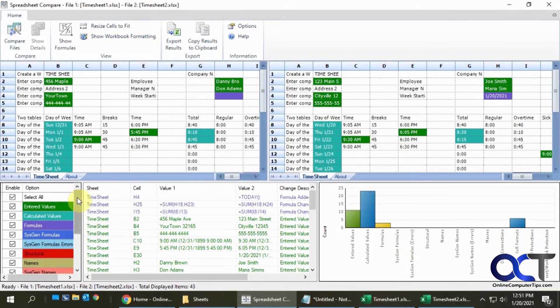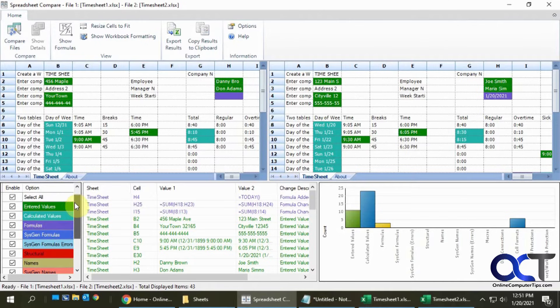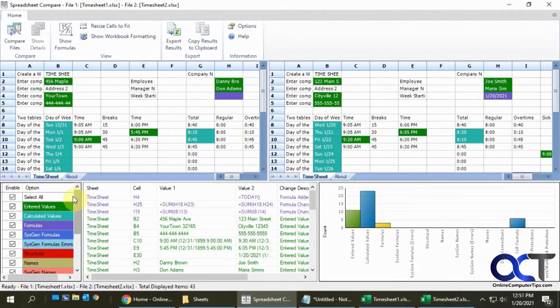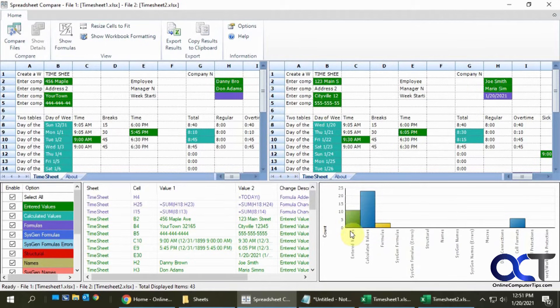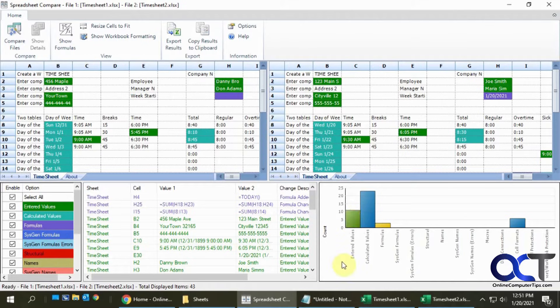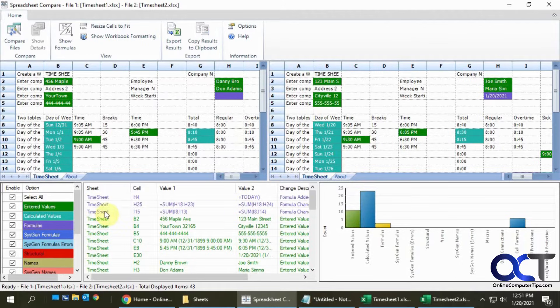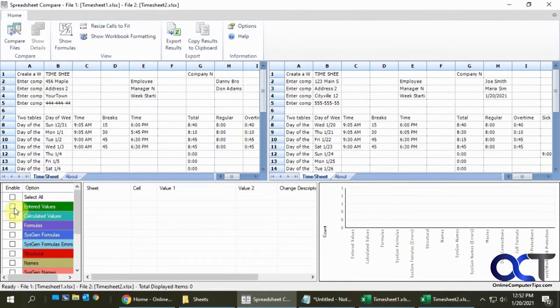Down on the bottom here we have all of our options or categories and they're all checked for now. Over on the right here is a little bar graph that gives you an idea of how many differences you have for each type. For entered value I have 11 differences, calculated values 23 and so on. If I uncheck this then it shows nothing, this way I can do one at a time which is the way I like to do it.